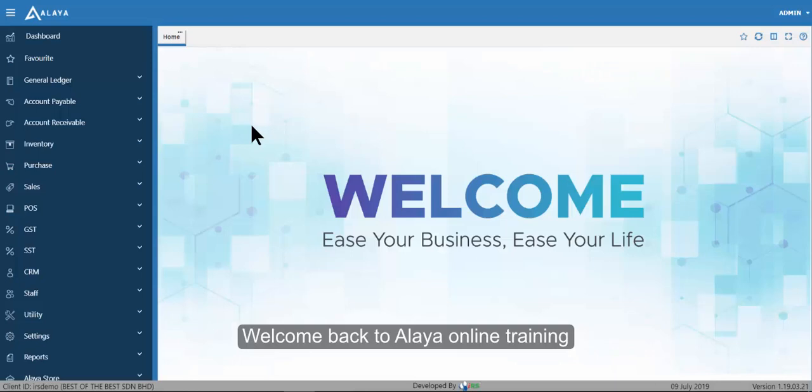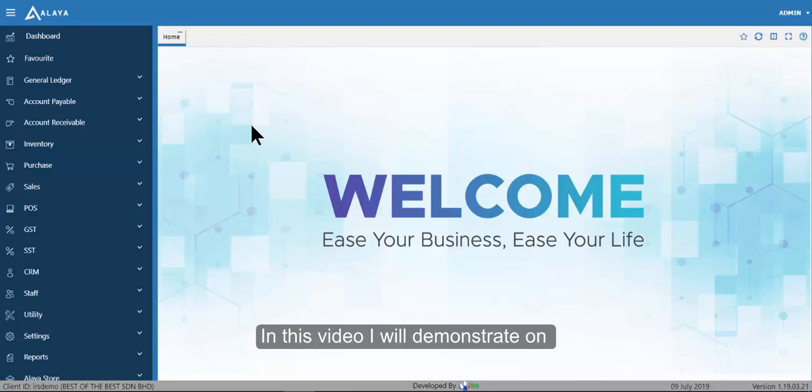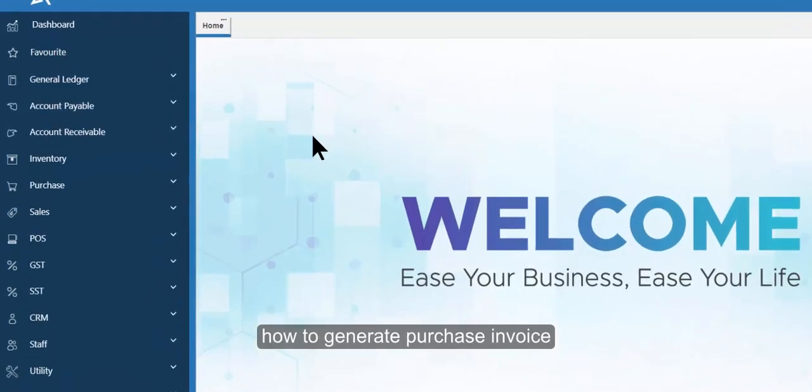Welcome back to Align online training. In this video I will demonstrate how to generate a Purchase Invoice.